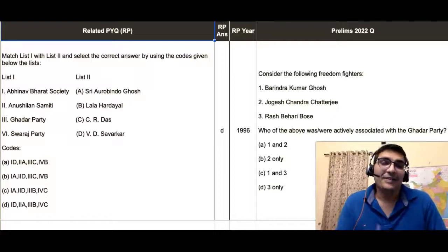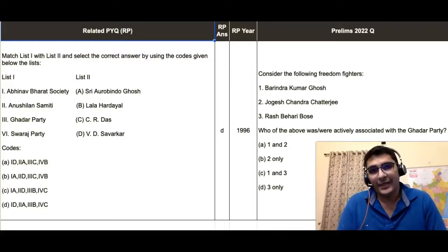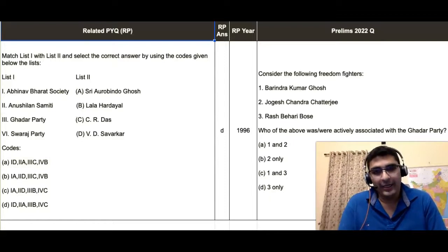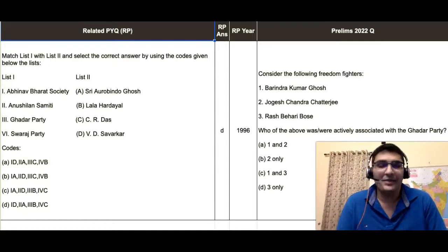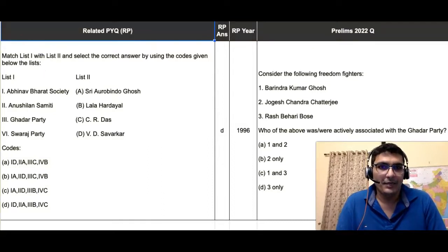Hi guys, another seemingly complicated question which falls under the category of the 'would have heard' elimination technique is given on the rightmost part of your screen under the column headed 'Prelims 2022 Question.'